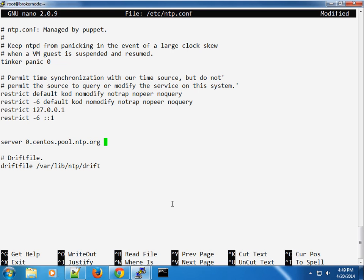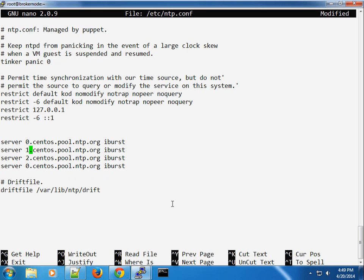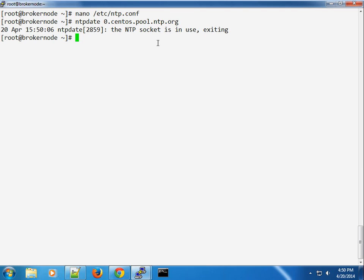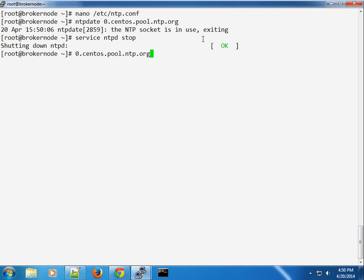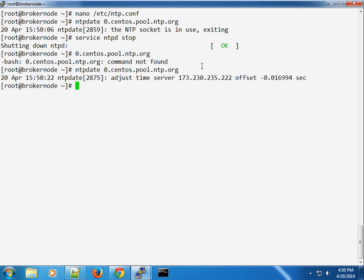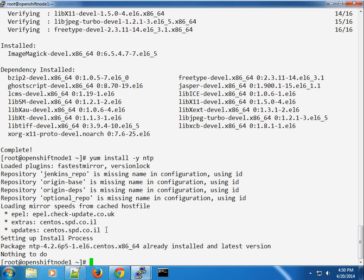You can use any time server you like — I'm just making it consistent. I'll use the pool.ntp.org servers — one, two, three. Before starting the NTP service, I'll use the 'ntpdate' command to synchronize the time first: stop the ntp service, run ntpdate to sync, then start the service back up.